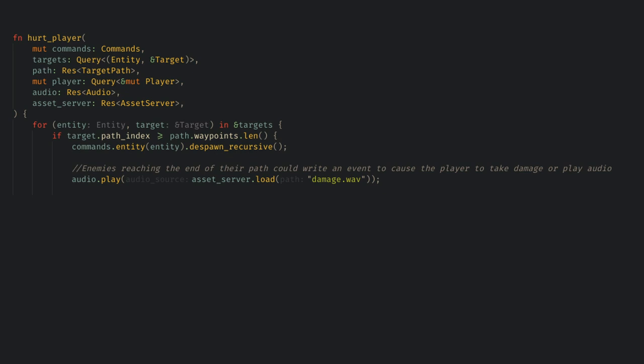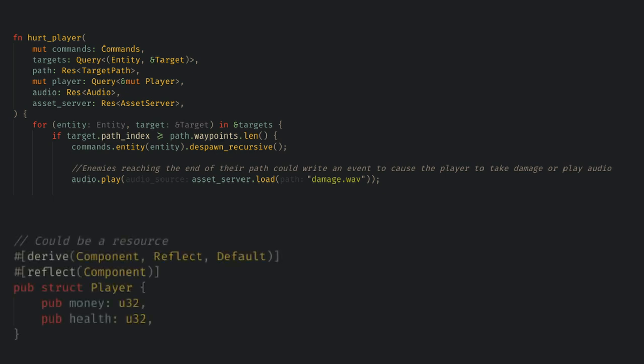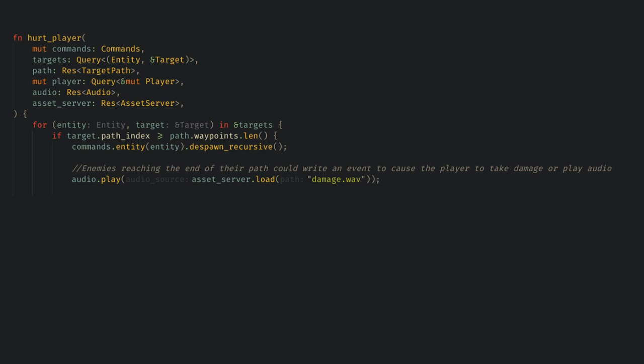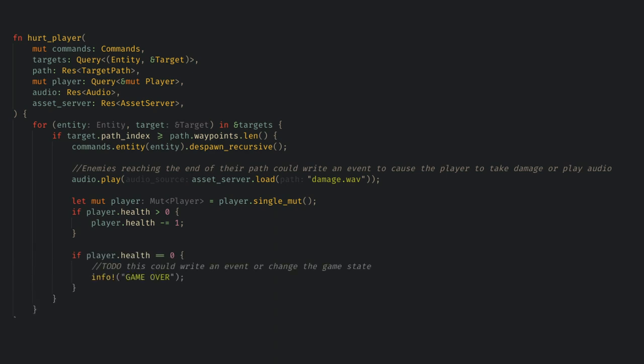Finally, while we're here, let's add the health to the player and give them a default of 10. Then, when the target reaches the end, we'll decrease the health, and if it's 0, then we'll print a game over info message. Obviously, we'd want to expand this out into a game UI or even a game state in a production game, but that's getting a bit beyond the scope of this series.